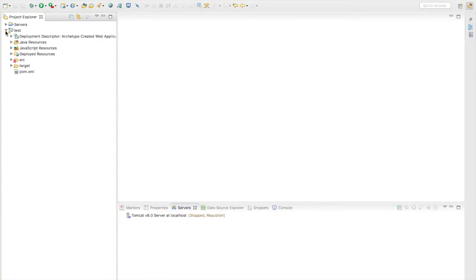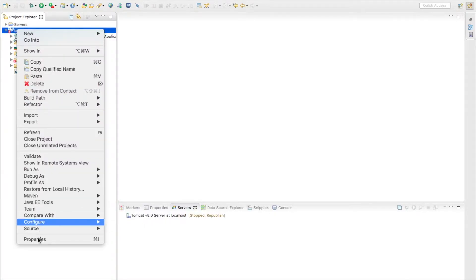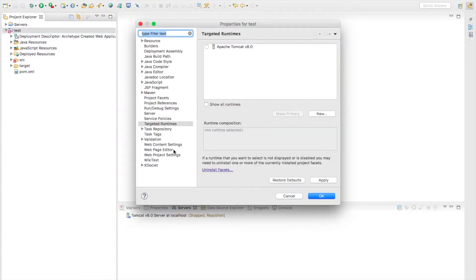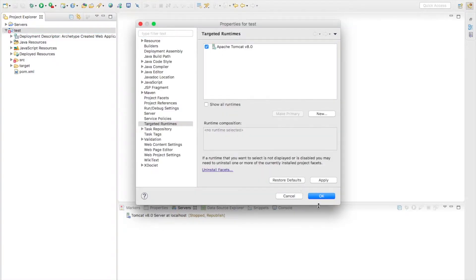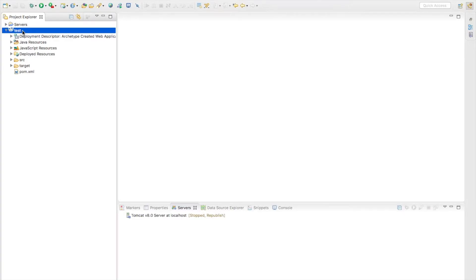Not everything is okay - we need just to set the target runtime. So let's go here, choose the target runtimes and choose Tomcat. Okay, now we are prepared. So let's create a WAR file from this application, export to WAR file.